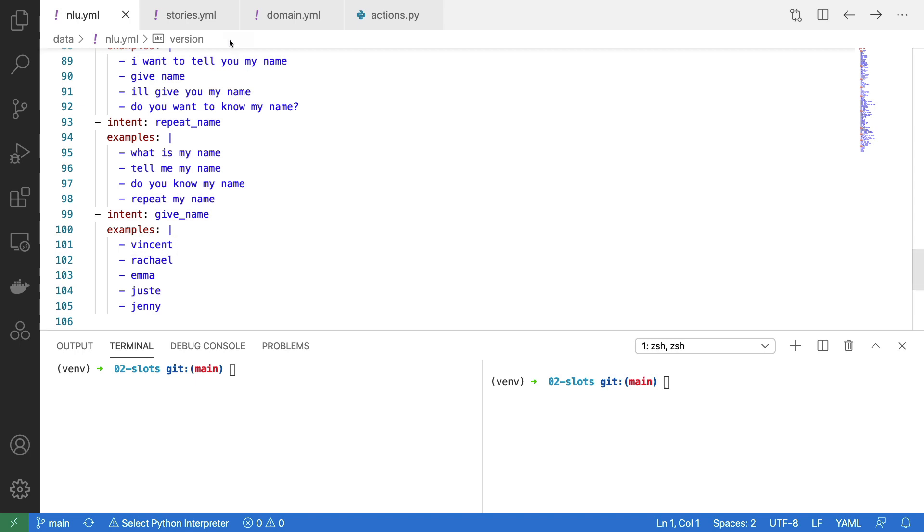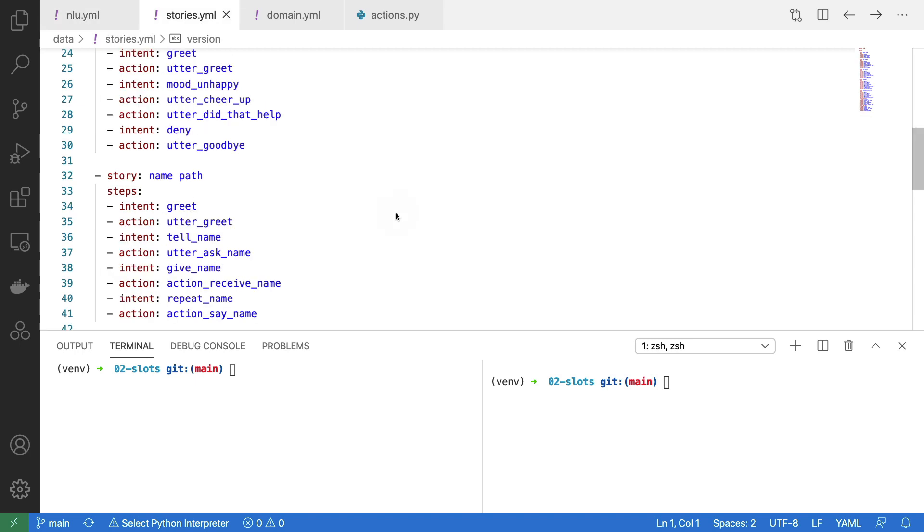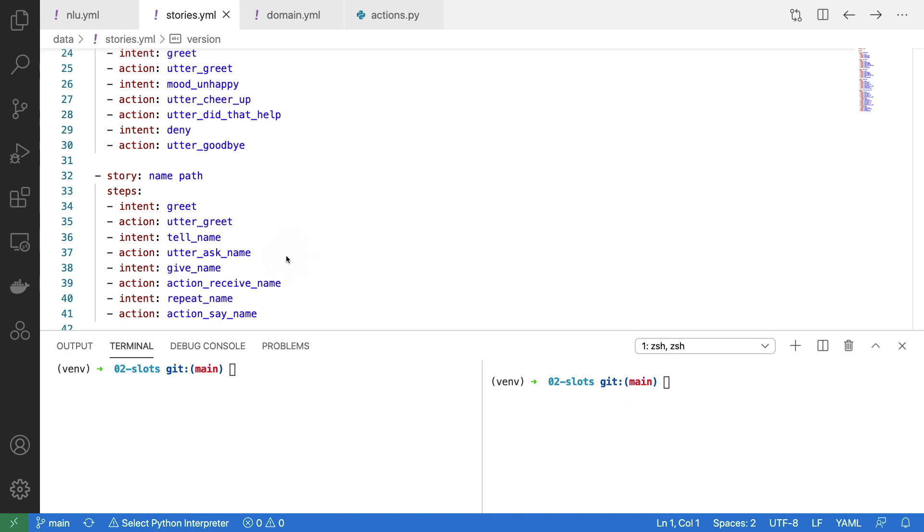Given these intents, the next thing I need to do is make sure they appear in a story. Our first greeting happens, then after an intent tell name the assistant needs to formally ask. We then have to give the name.